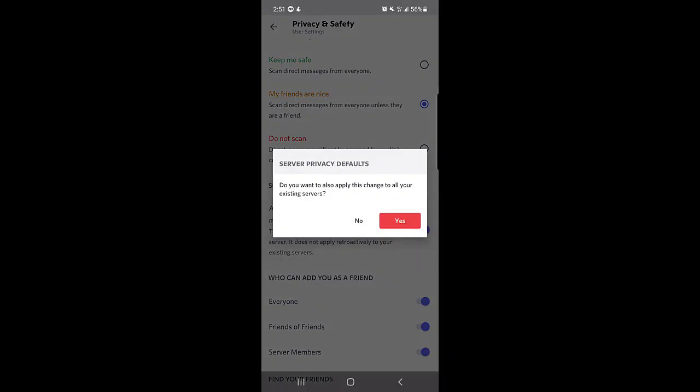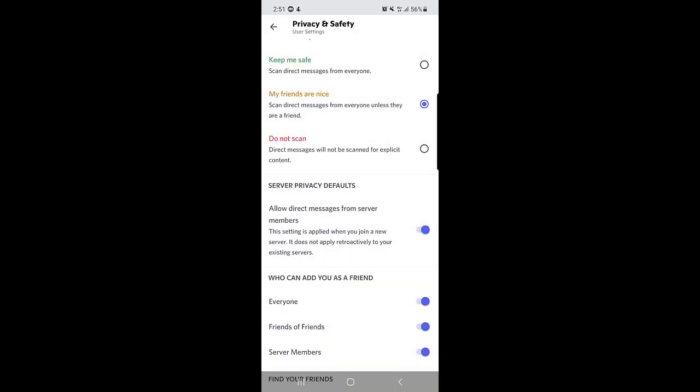or you have created. So guys, this is for everyone - you will not receive any message from any server member that you have joined or you have created already. So I will just tap on yes because I don't want to receive any message from anyone.